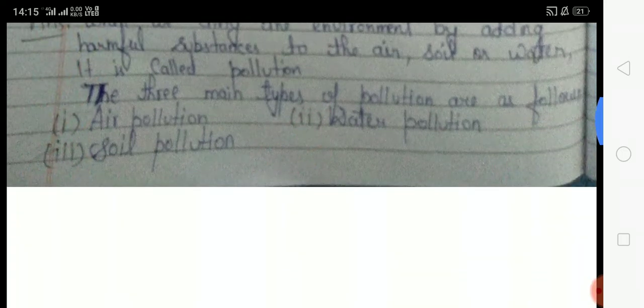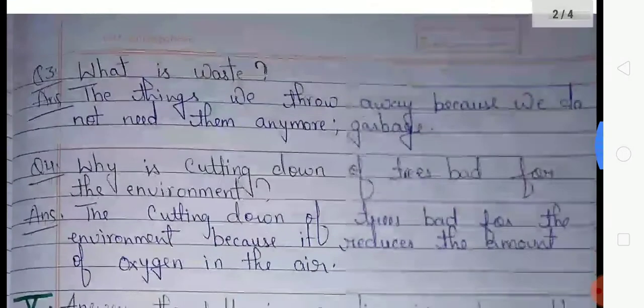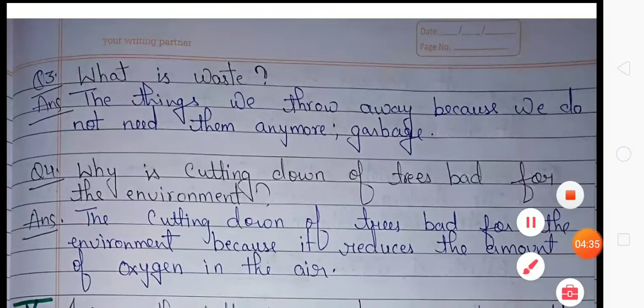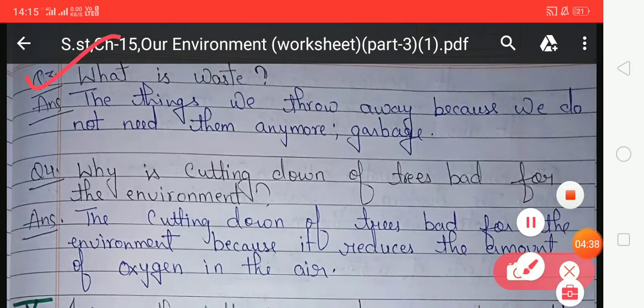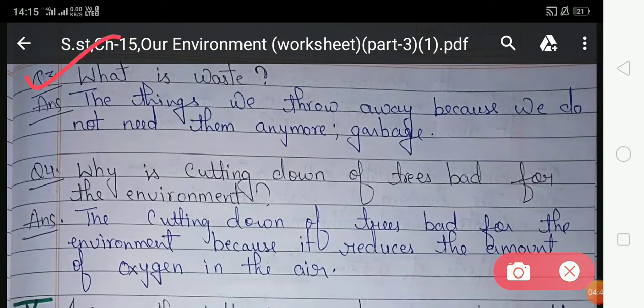Now come to the next page. Look at question number three: what is waste? In this question you have to describe about waste. Your answer is: the things we throw away because we do not need them anymore — that is, garbage — is called waste.